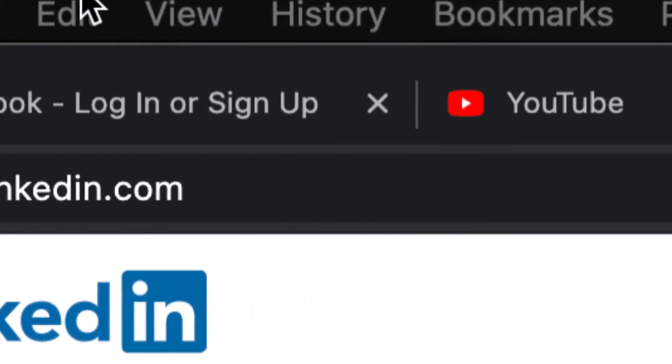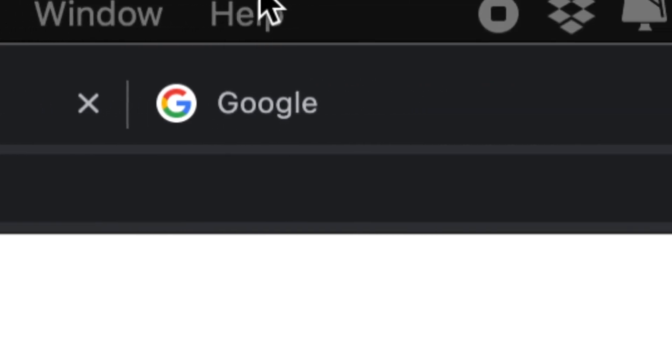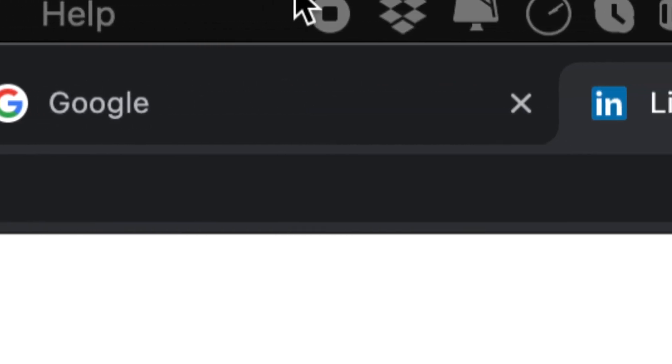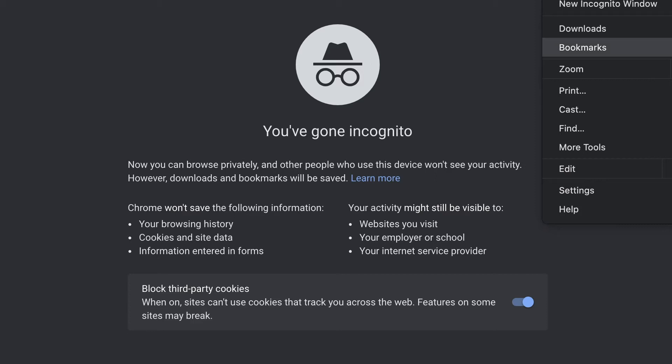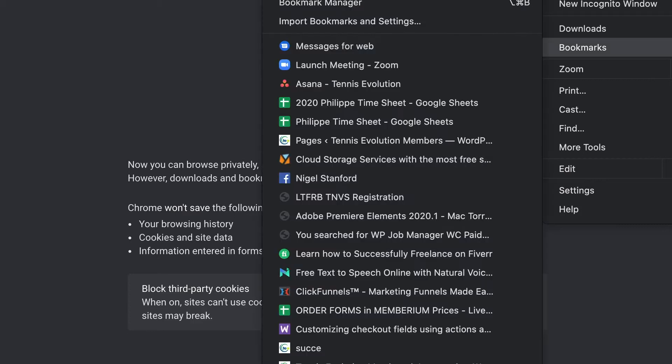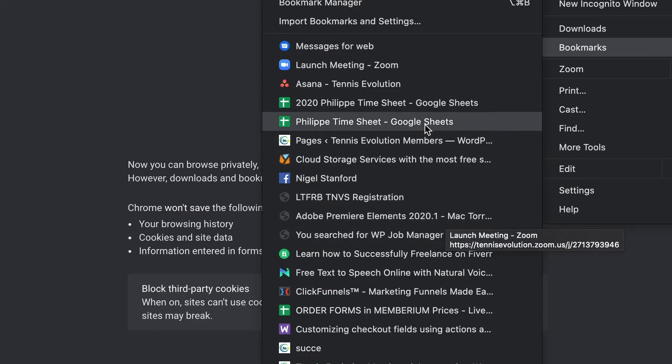A favicon is merely an addition to a great user experience on a particular browser. You can also find a favicon when you bookmark a website — when you visit your bookmark list, you'll find several favicons beside each link that you have bookmarked.